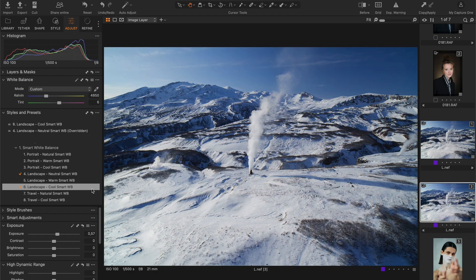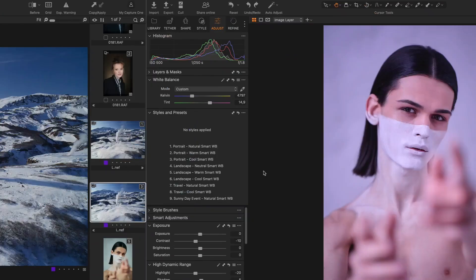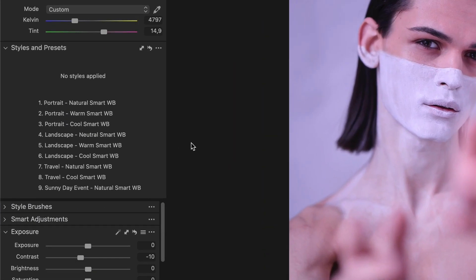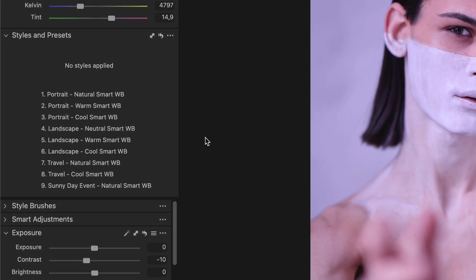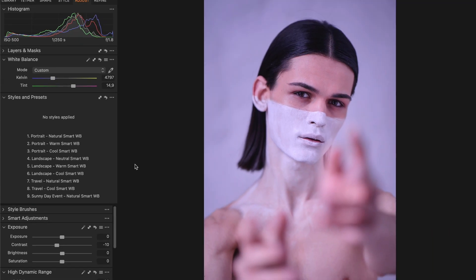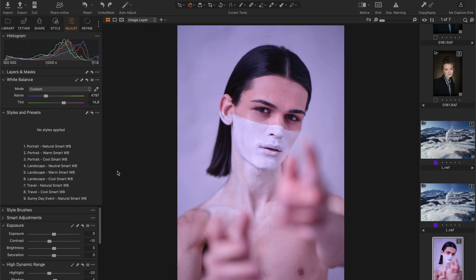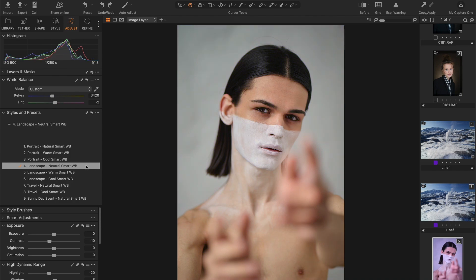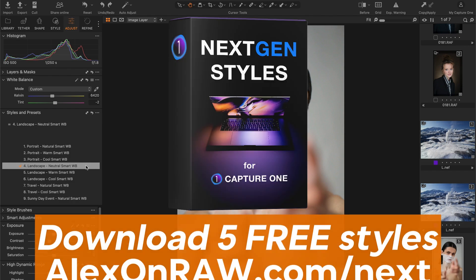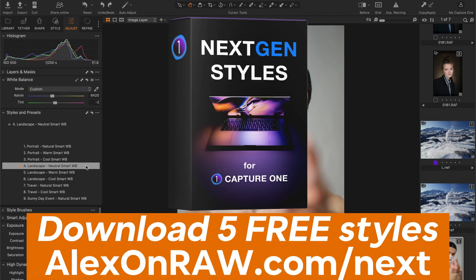For some images, it makes sense to experiment with different smart styles. For example, the Neutral Landscape style can also set an accurate white balance for some portraits. Best of all, you can try these styles free of charge.